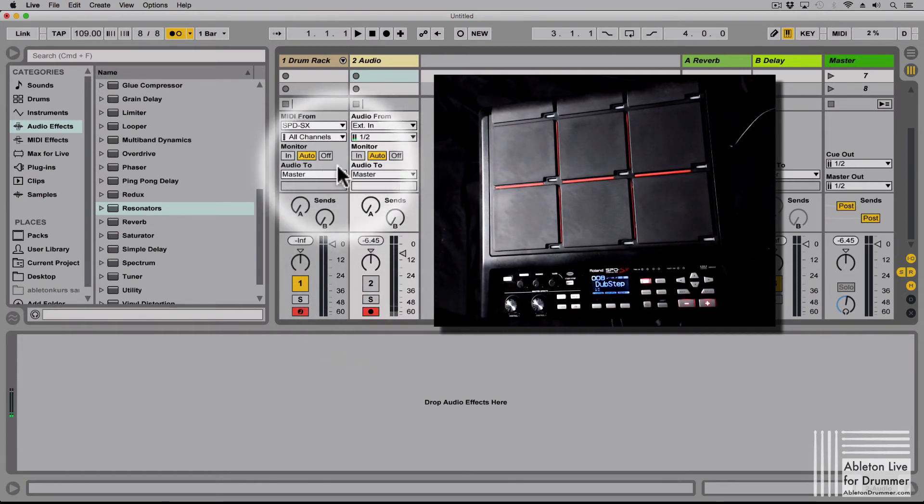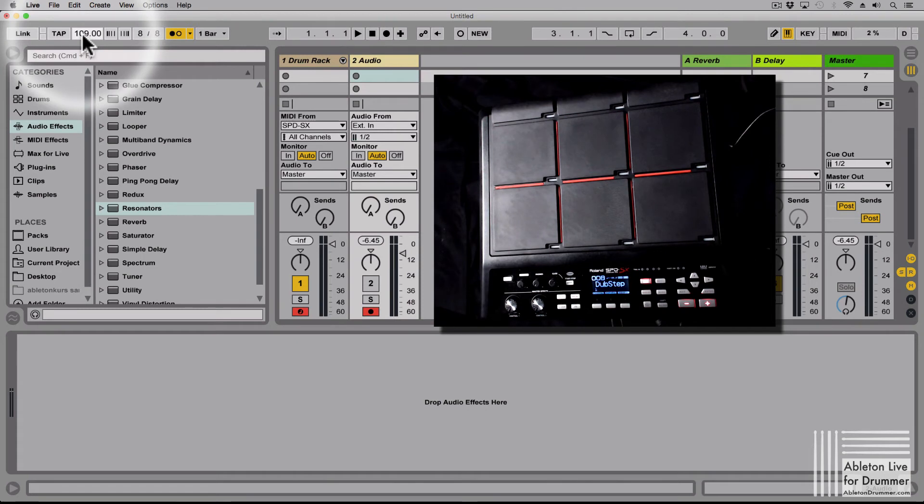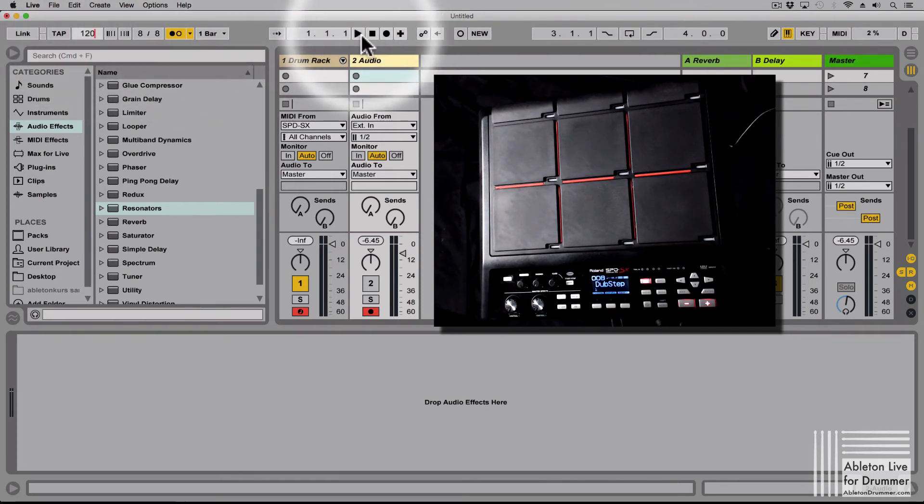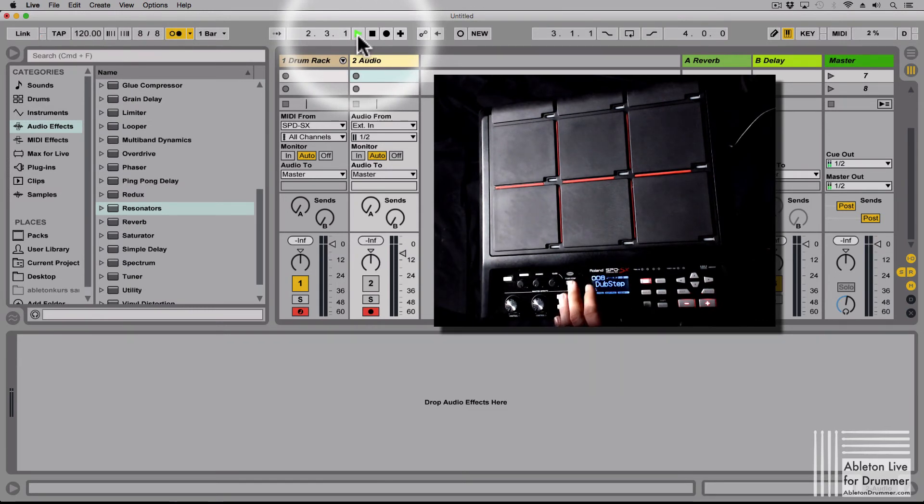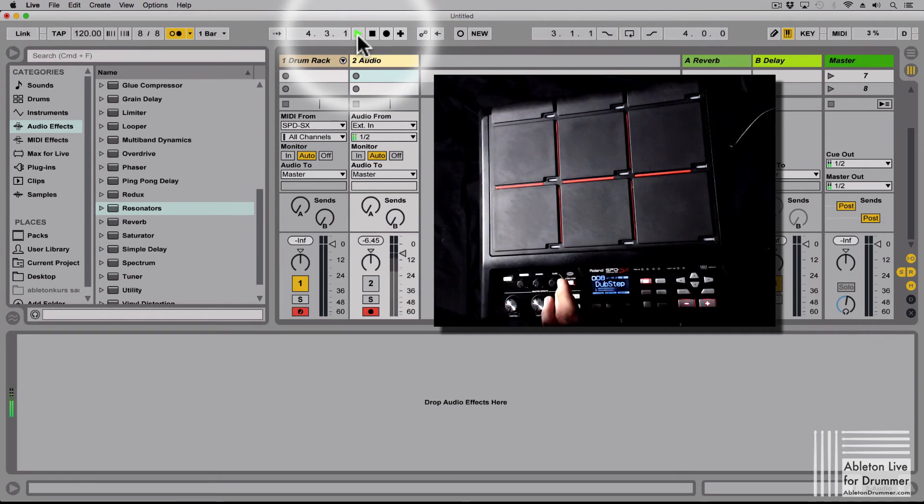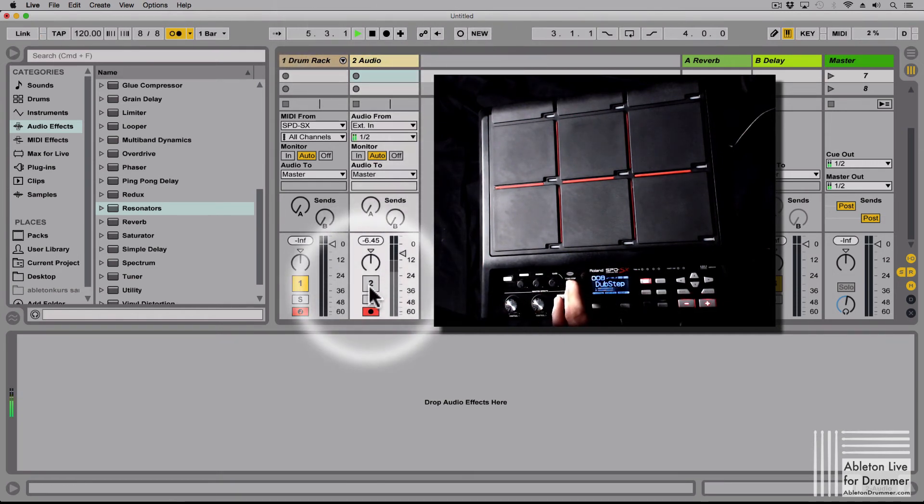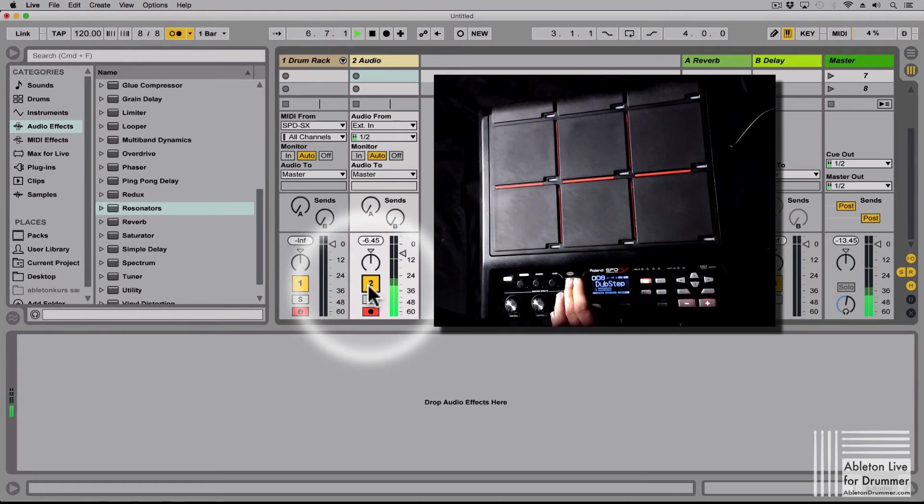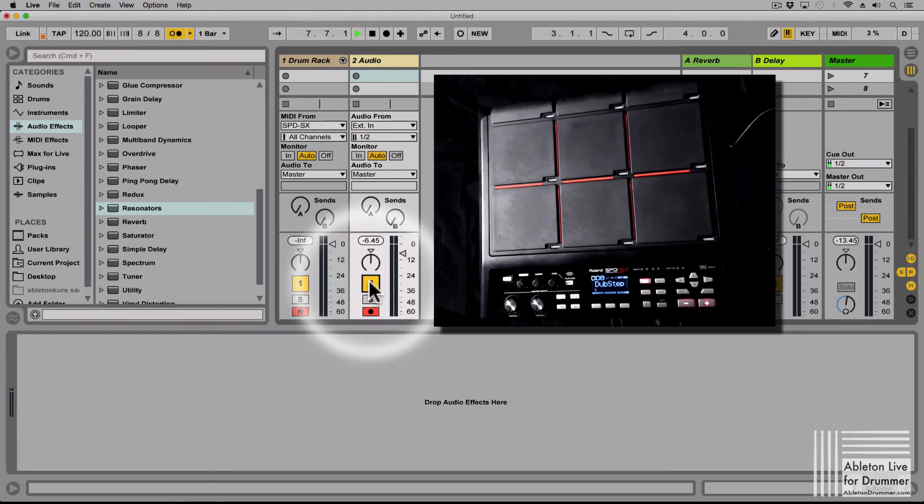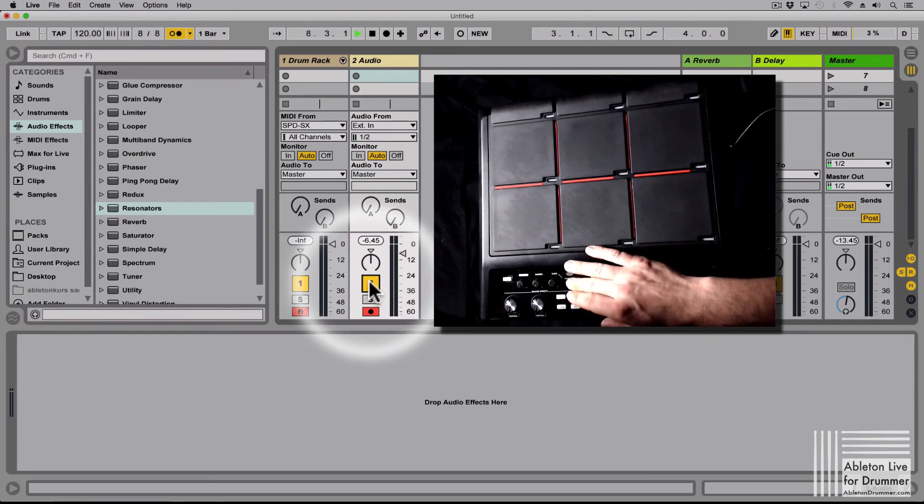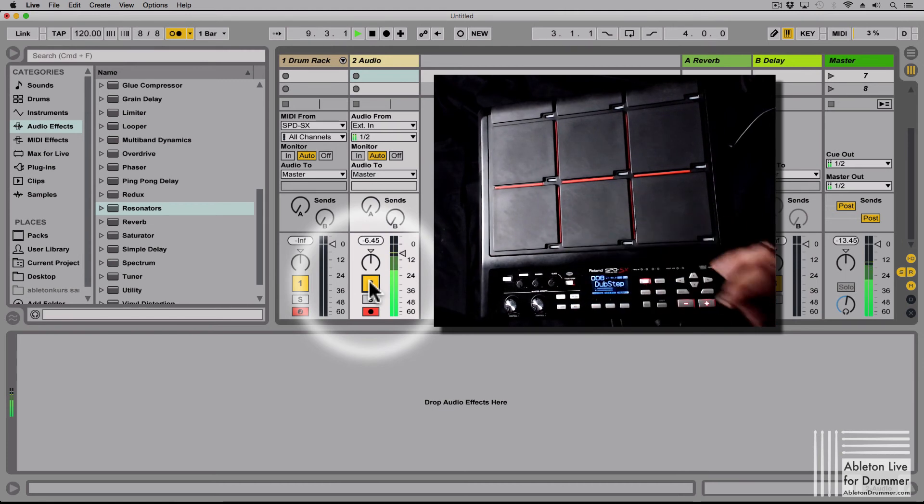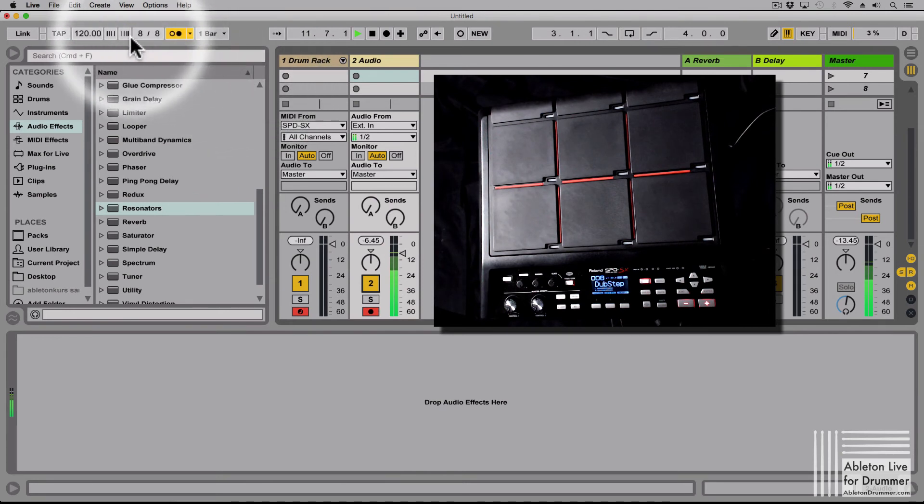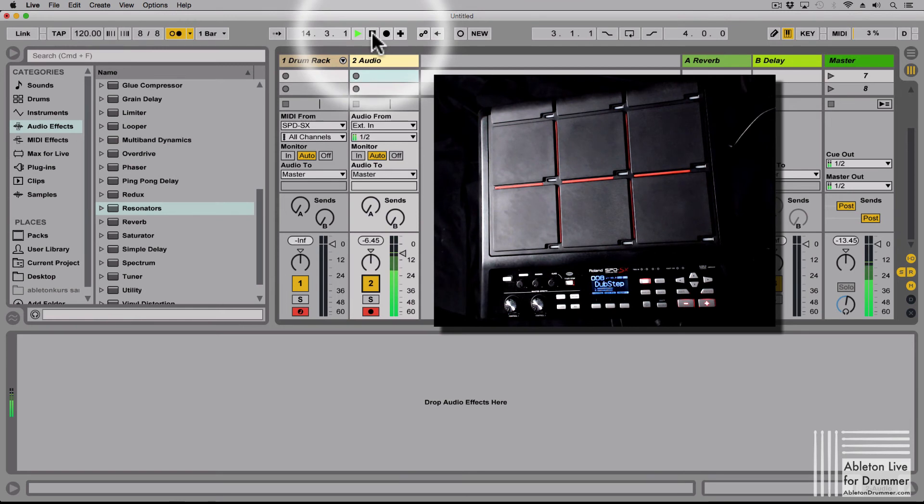So let's switch off the click again and let's set a tempo here, let's set it to 120 and let's start the transport, start the click on the SPD-SX. And that wasn't really nice so let's do it again, two three four. That's just about all right.